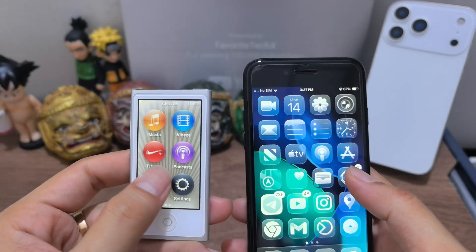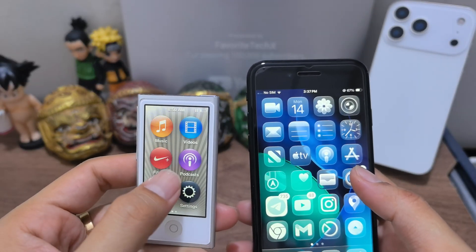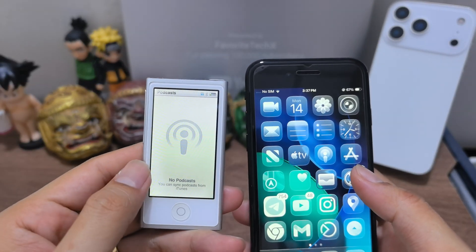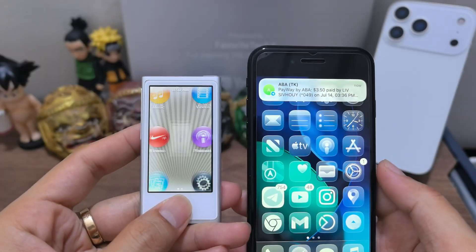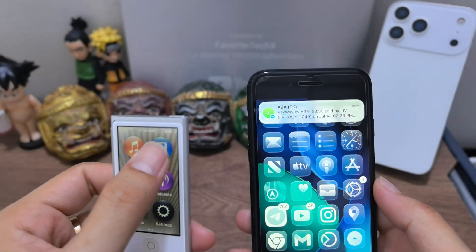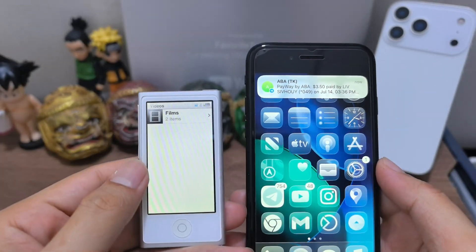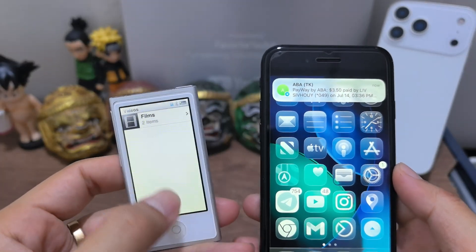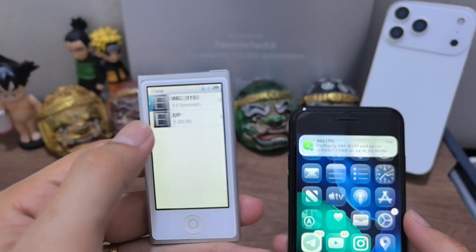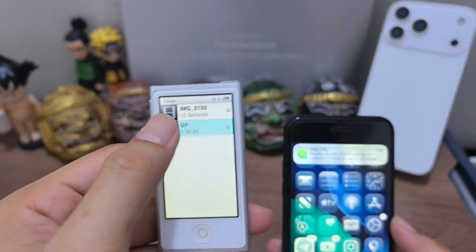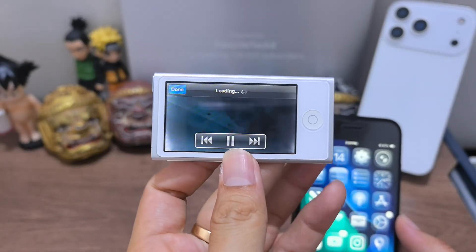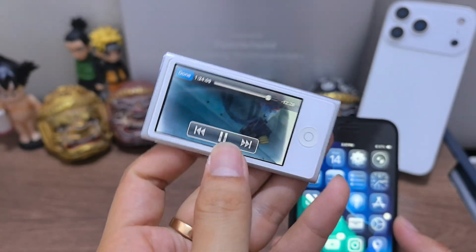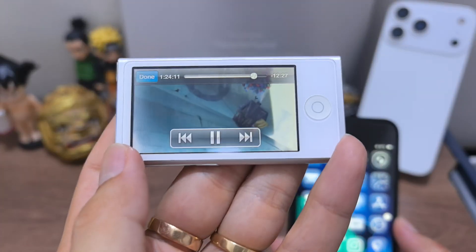And what else? Podcast — shown like this. Movie — shown like this. Oh, they have two films. I like it. Okay, this is the video player.